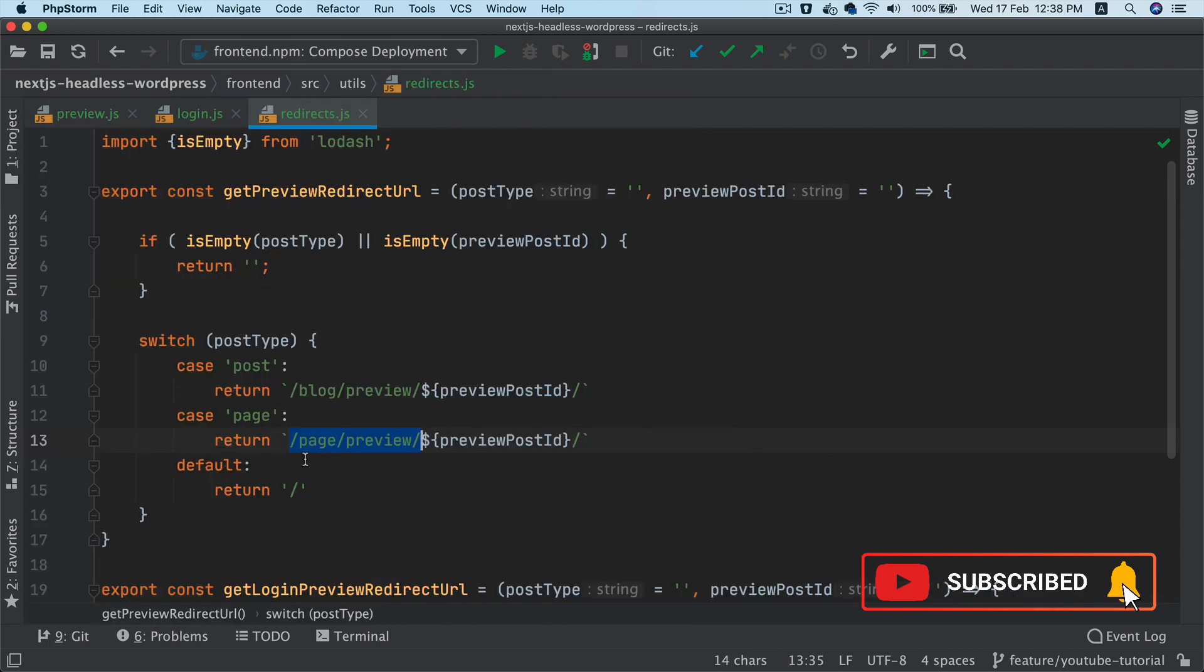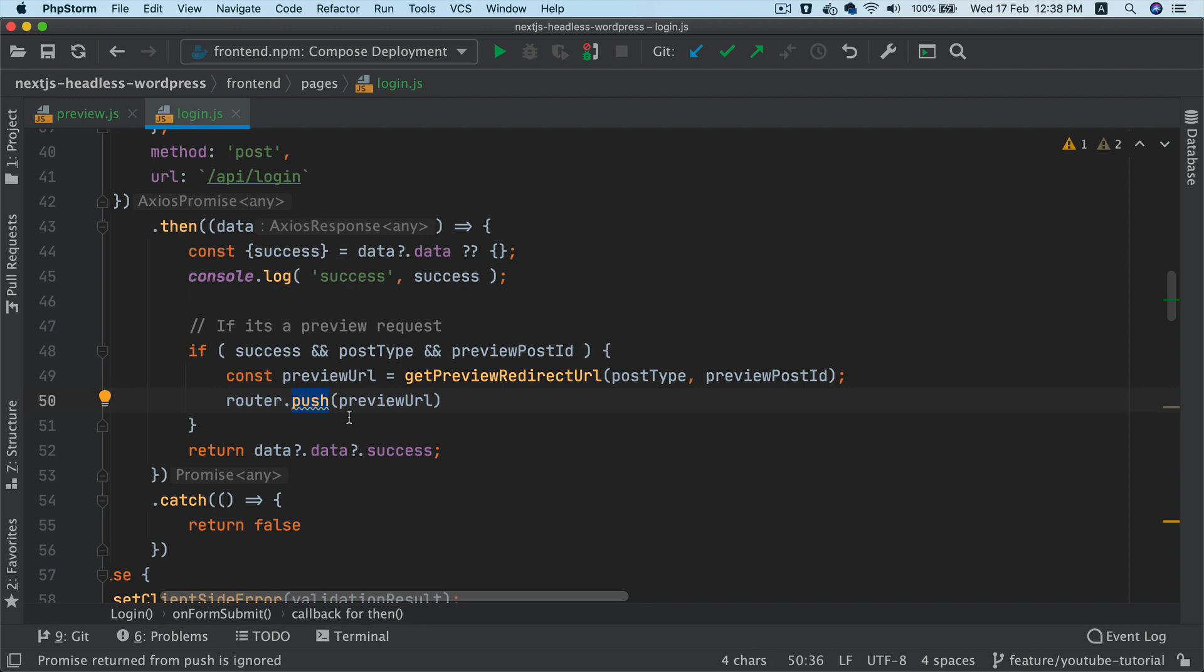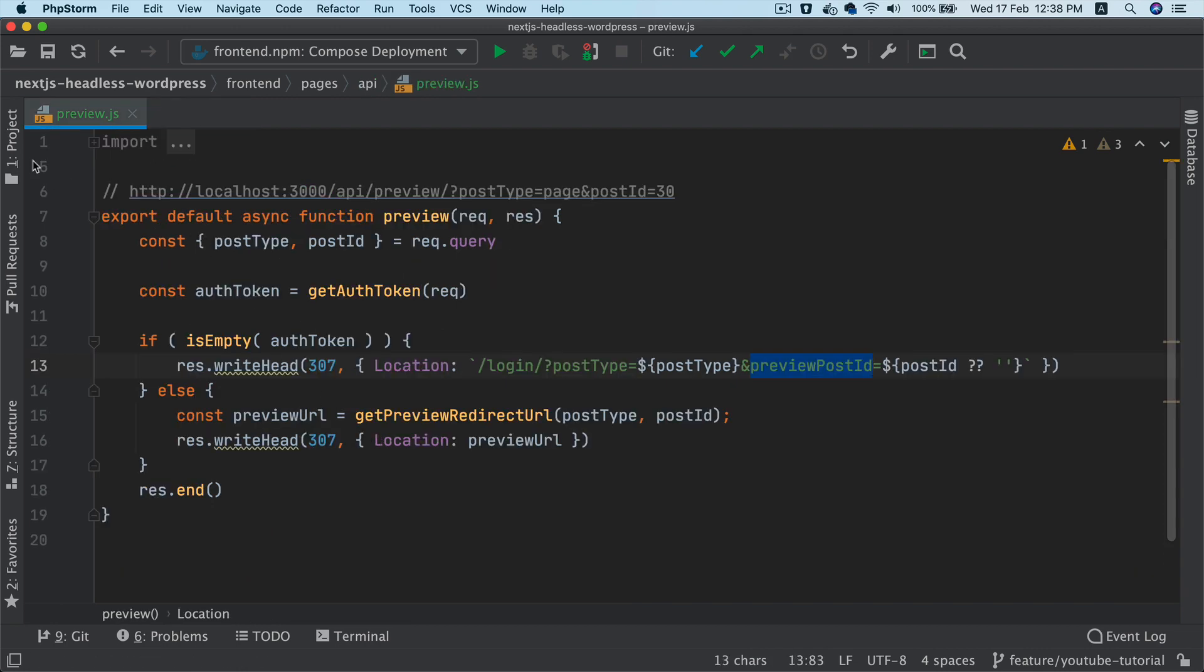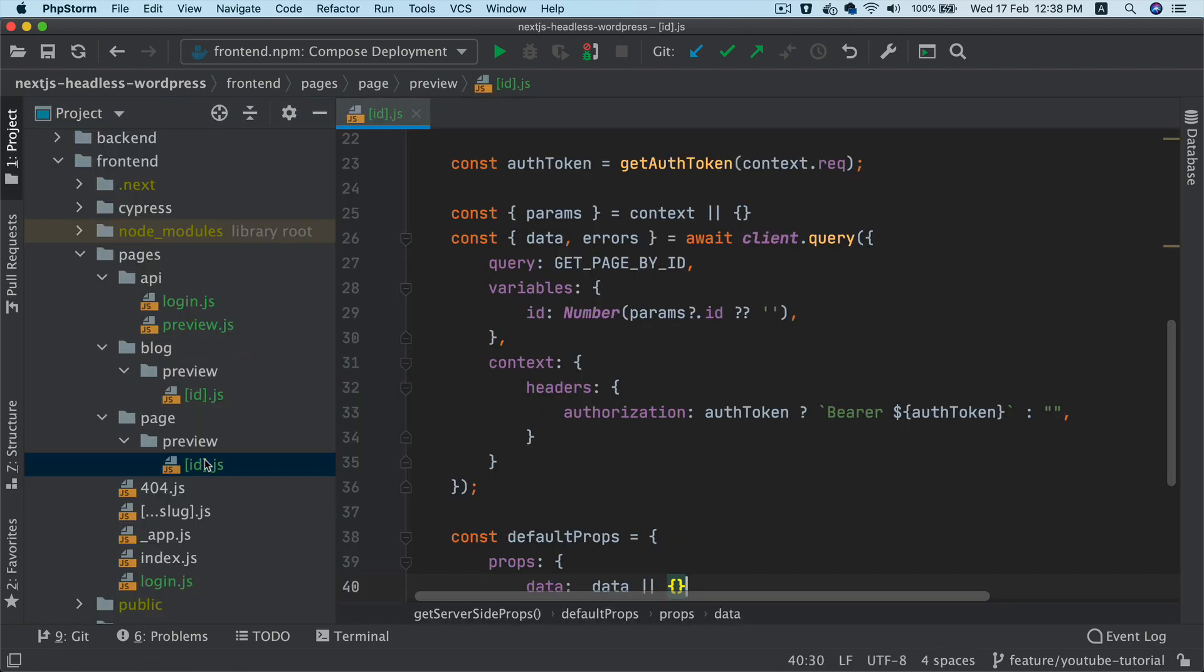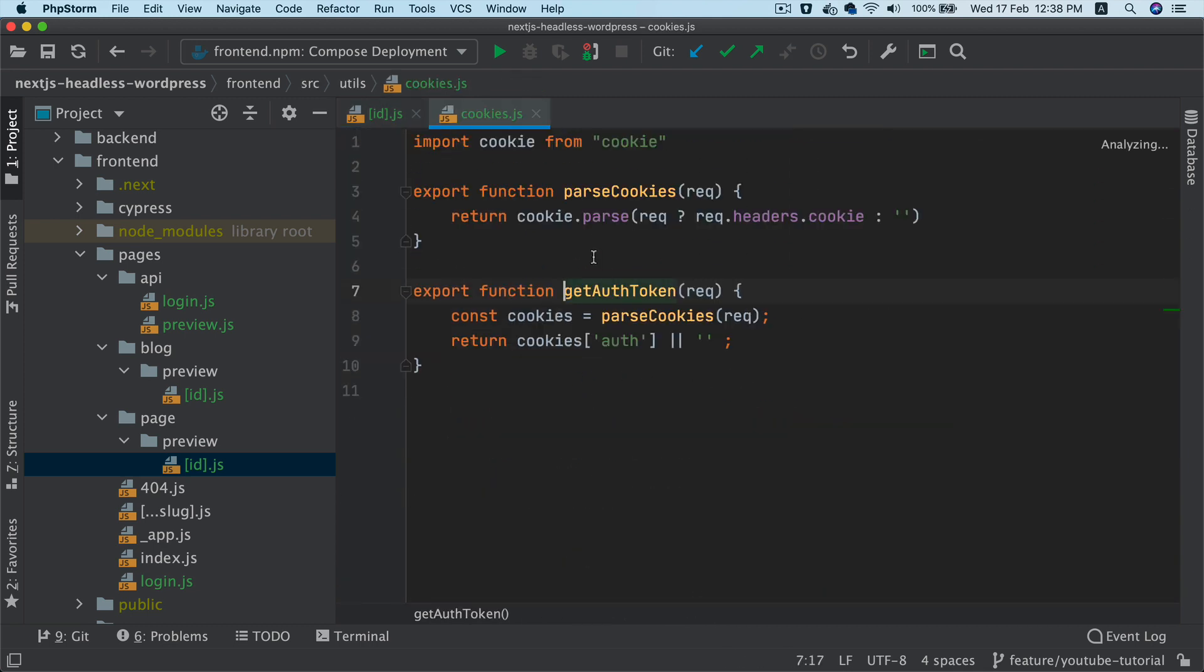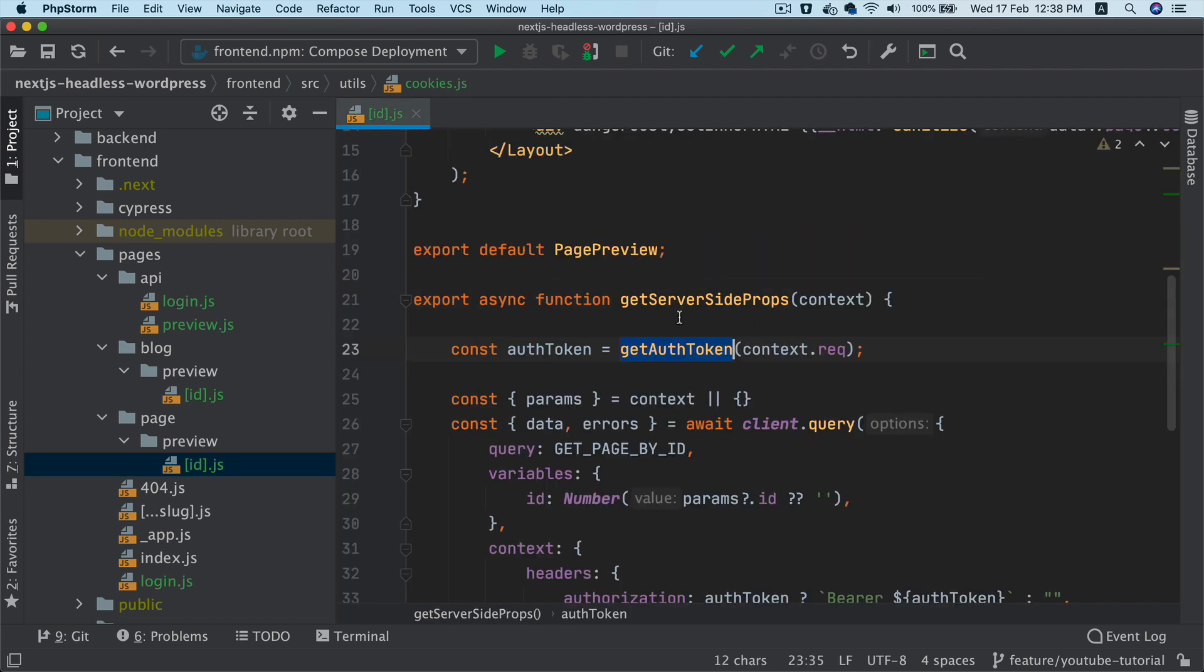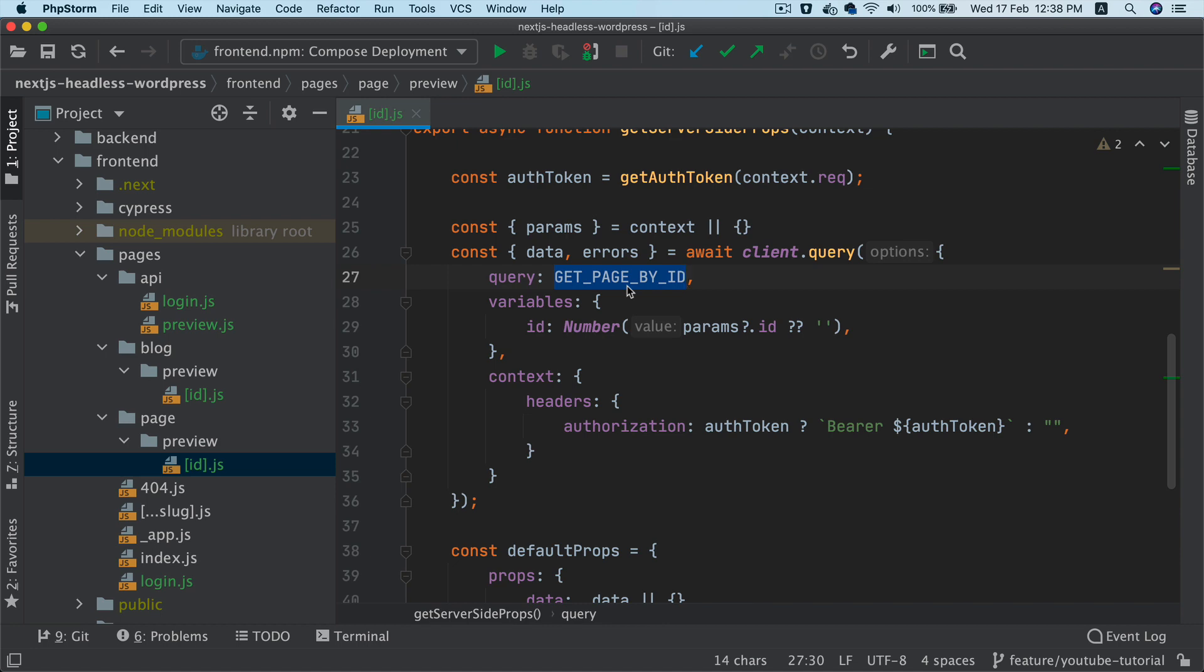So then it's going to redirect it there using the router.push to do that. So once you land onto this page, what's going to happen is because the cookie was already set, it's going to get the cookie by parsing it. And then we're going to pass the auth token inside of the authorization headers when we are doing a query to get that particular page.